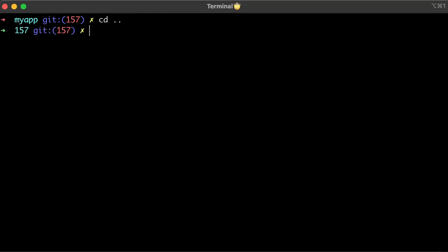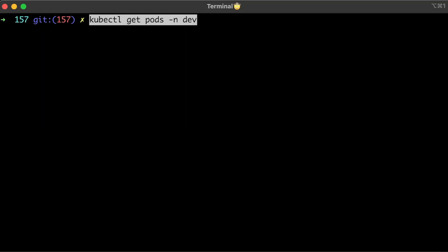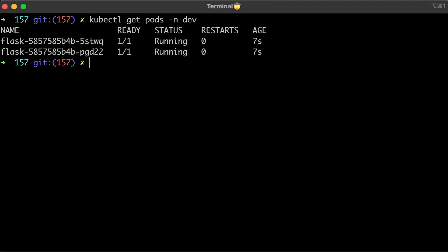Alright, we're ready to deploy. Let's apply it. All pods are up.